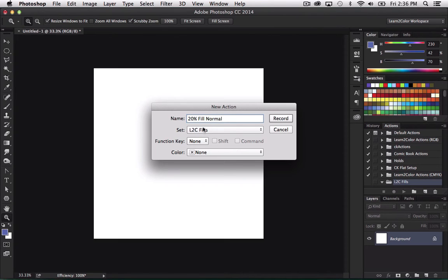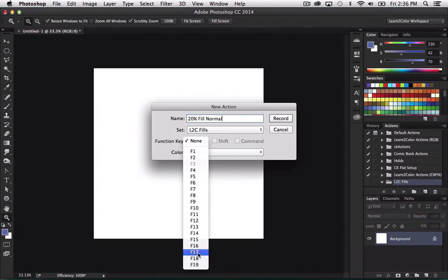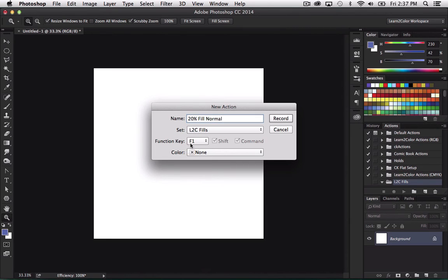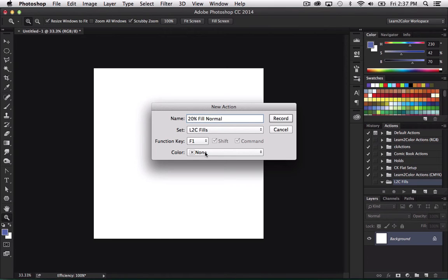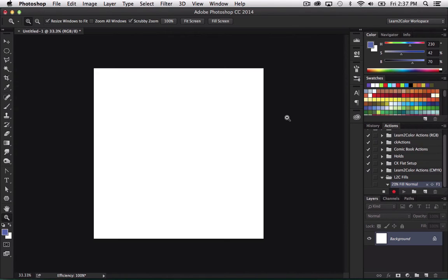So first, I'm going to hit here. Action one. I'm going to call this one a 20% fill normal. All right. And then it's going to be in the set L2C fills. And now here's something handy. And like I've said, I've already done these type of actions. But see, you can program them to an F key. So I'm going to do that. This one's going to be on, if I press down shift command F1, because I already have the F1 already filled, or being used with an action, but so this one's going to be assigned to that. And I'm going to hit record.